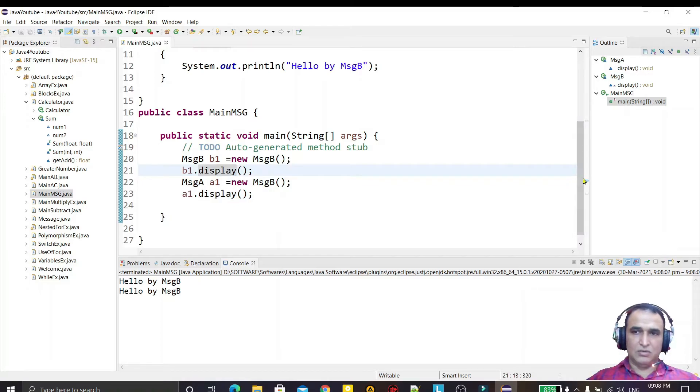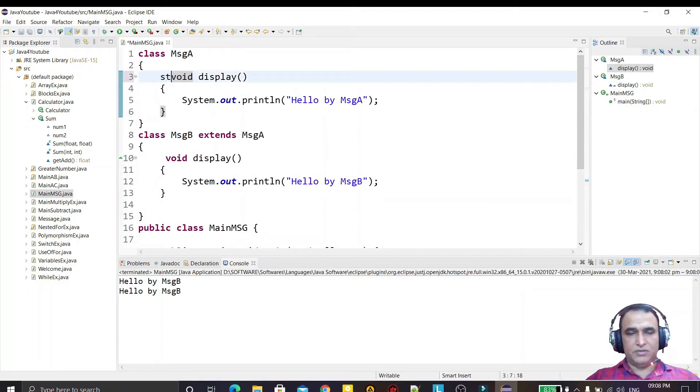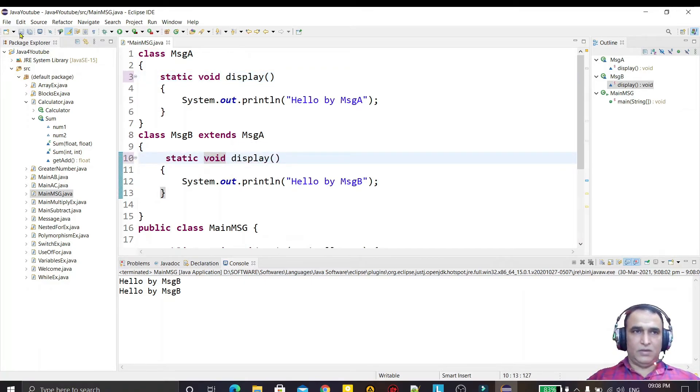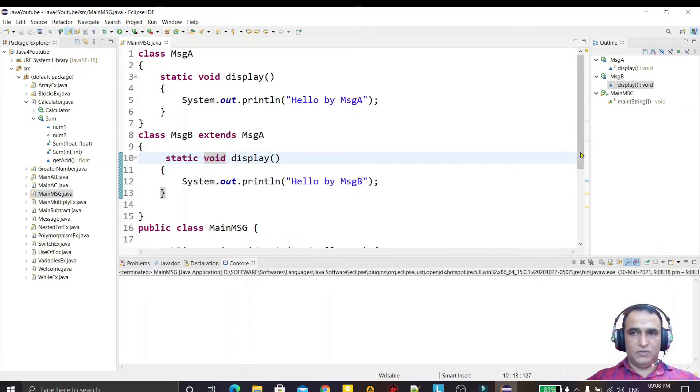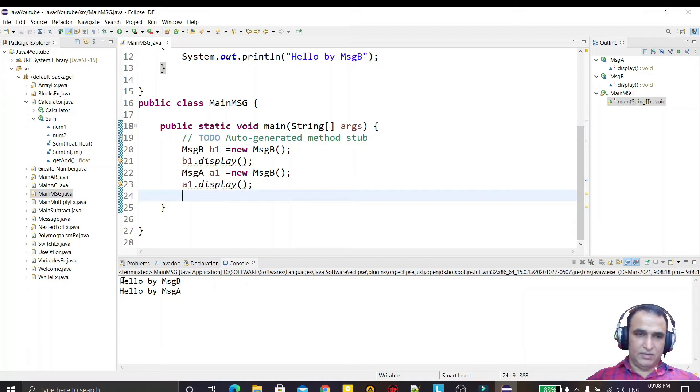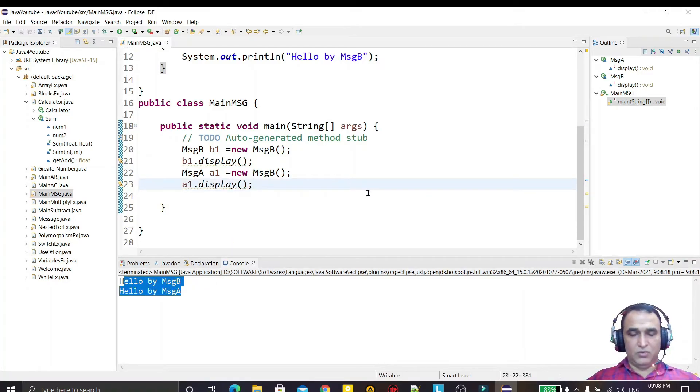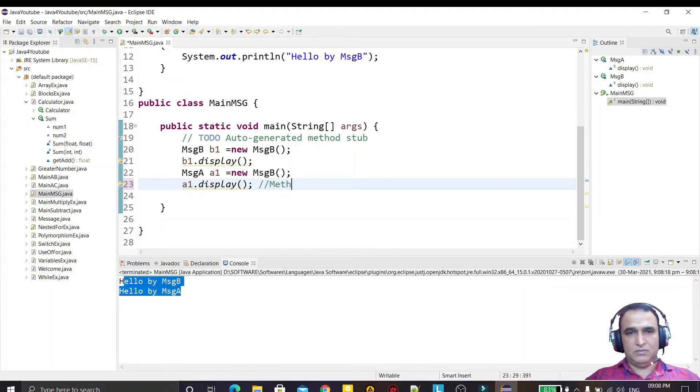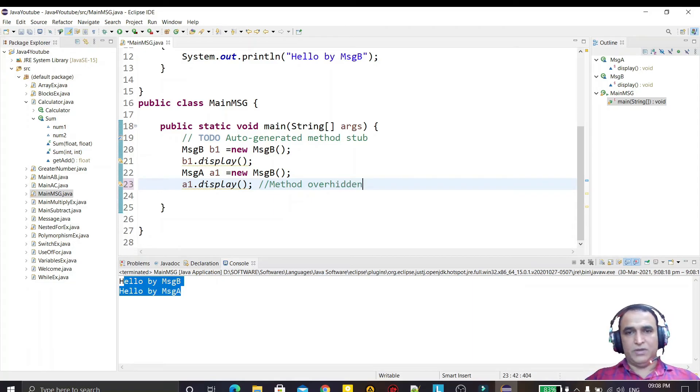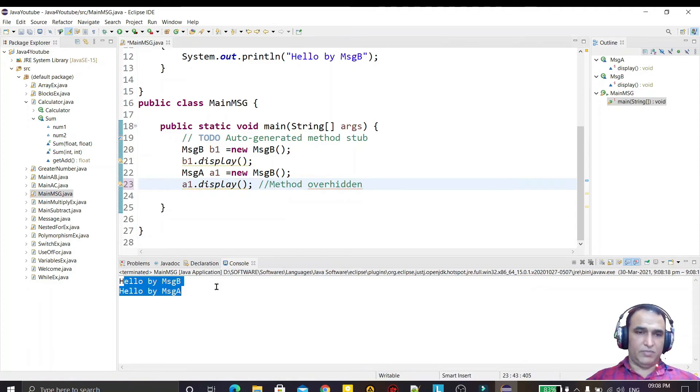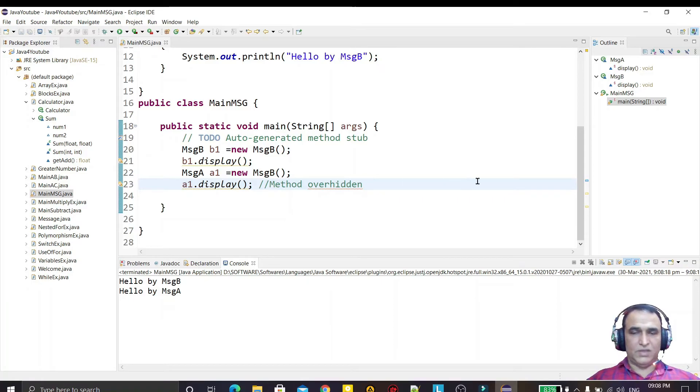But whenever I call it static and save it, with the help of superclass object I call the superclass method. That concept is called method overridden. Method overridden concept is this. That's all.